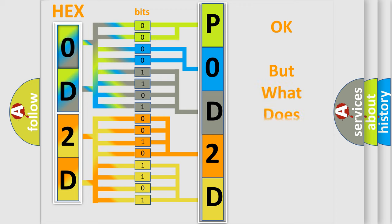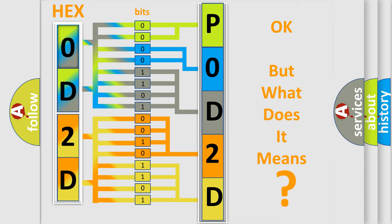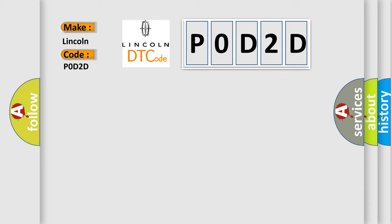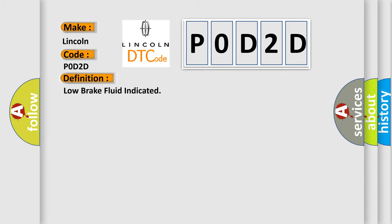The number itself does not make sense to us if we cannot assign information about what it actually expresses. So what does the diagnostic trouble code P0D2D interpret specifically for Lincoln car manufacturers? The basic definition is: low brake fluid indicated. And now this is a short description of this DTC code.